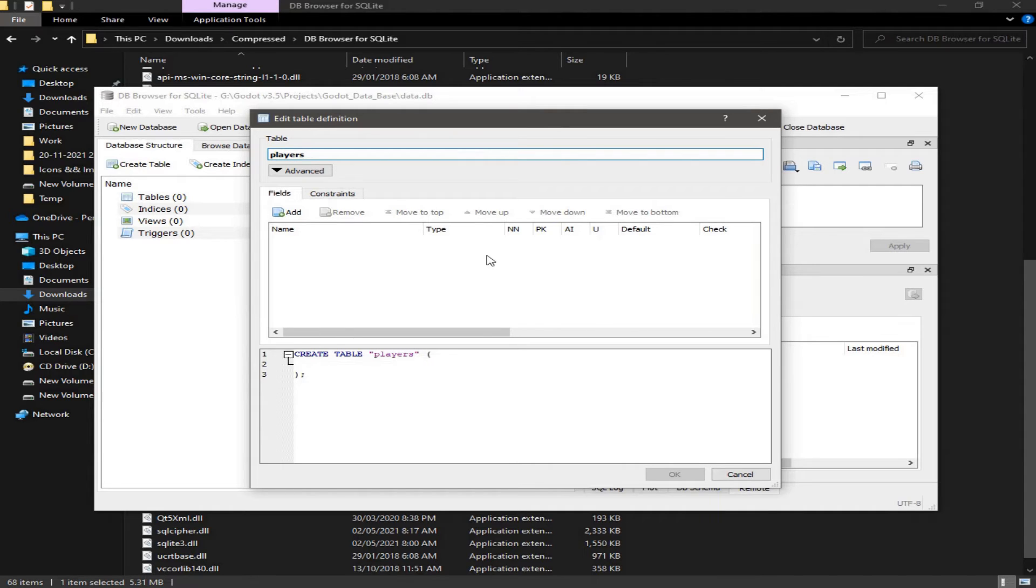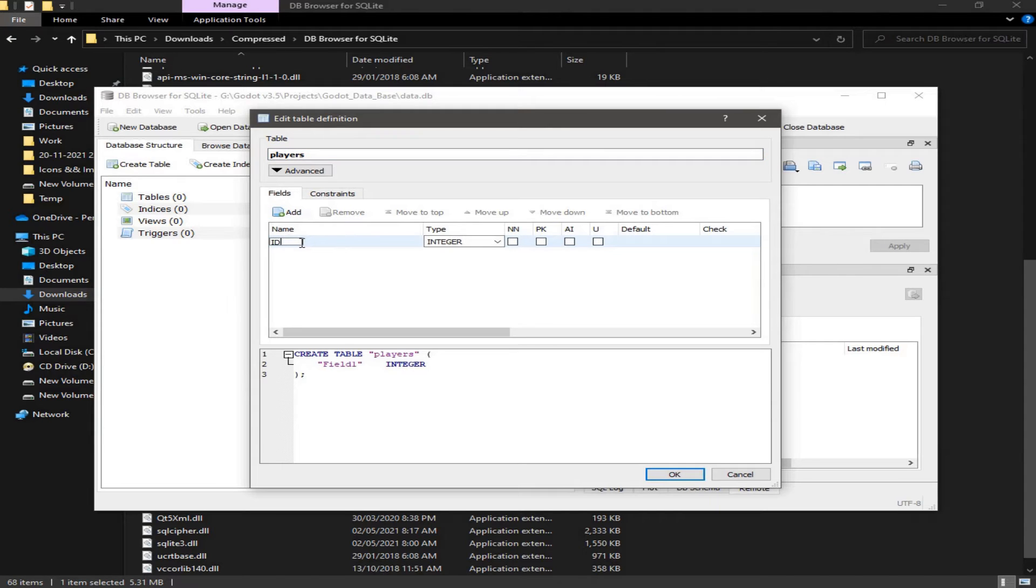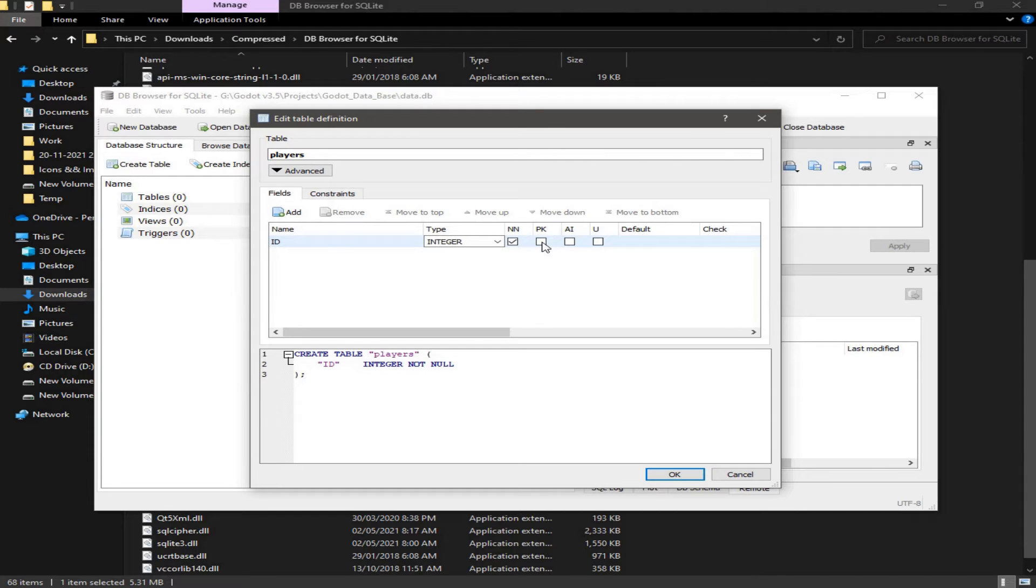So here we're going to create a table with a name of players. And I'm going to add an ID. This ID is an integer, not null, primary key, also auto-incremented and unique.